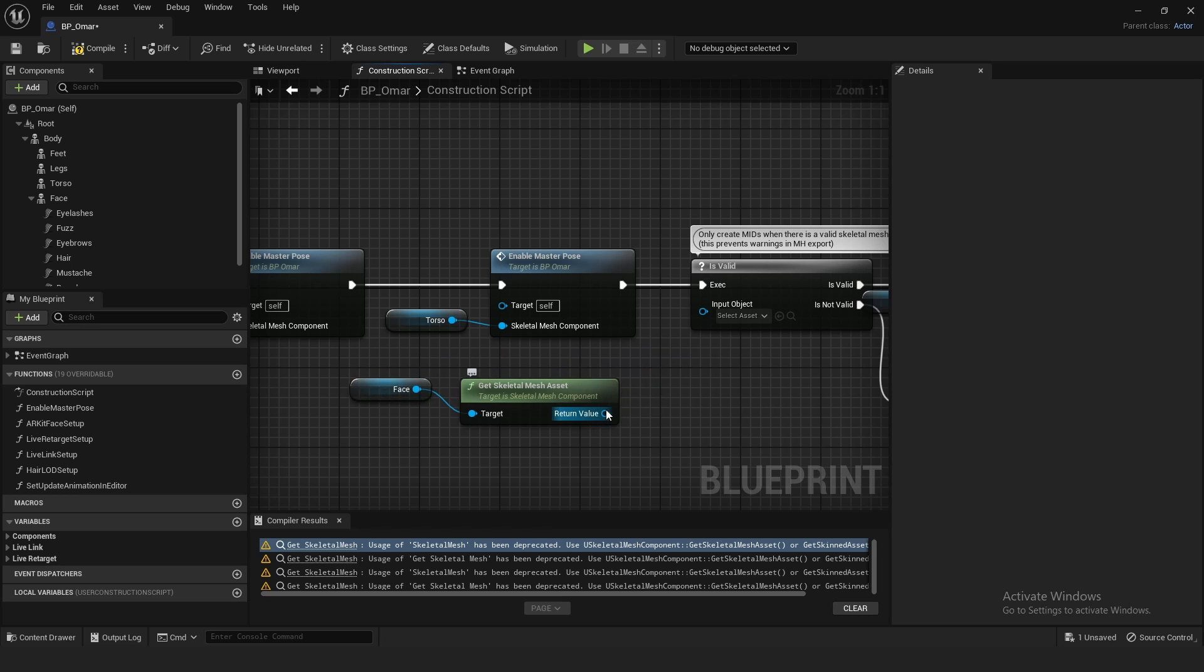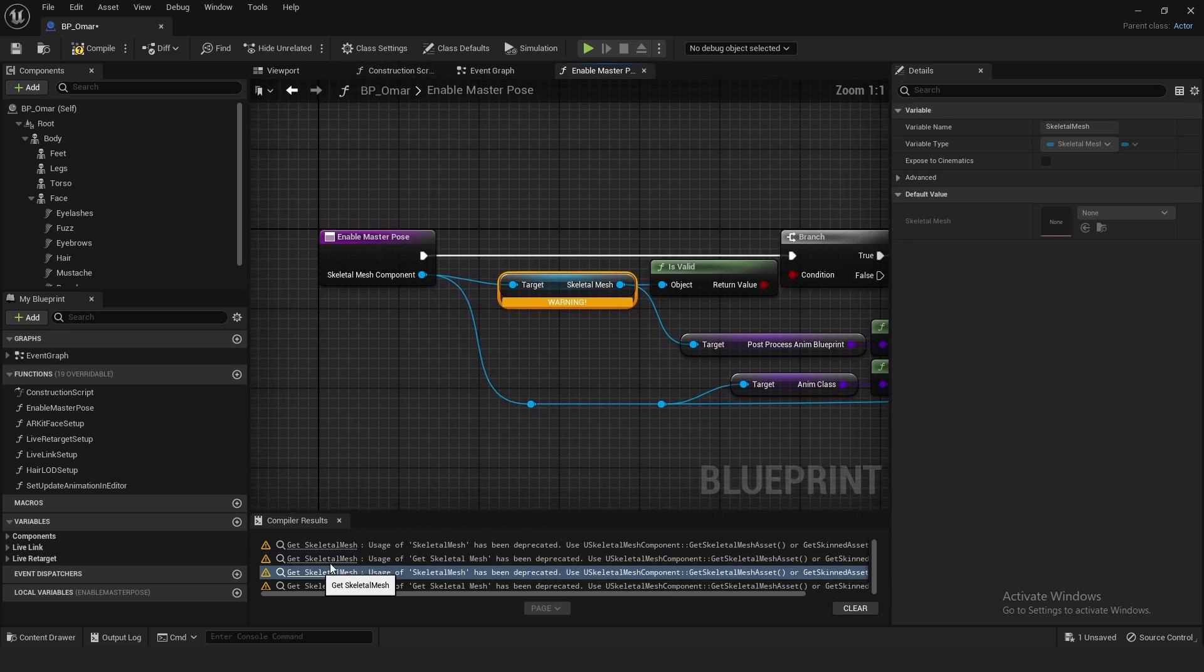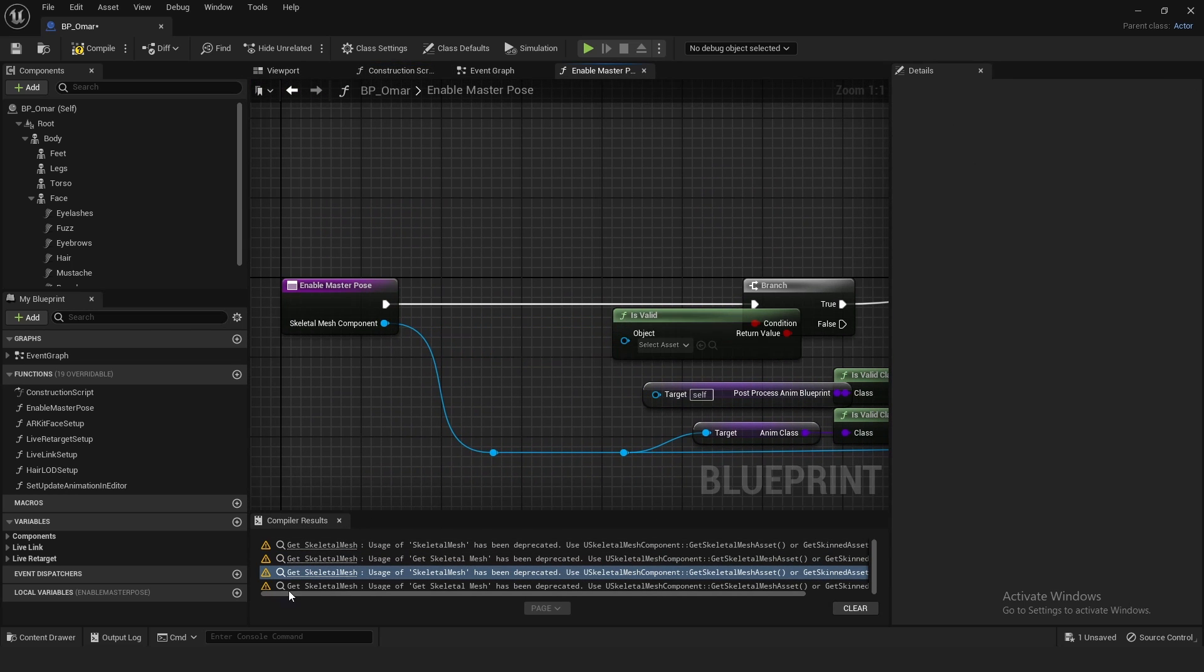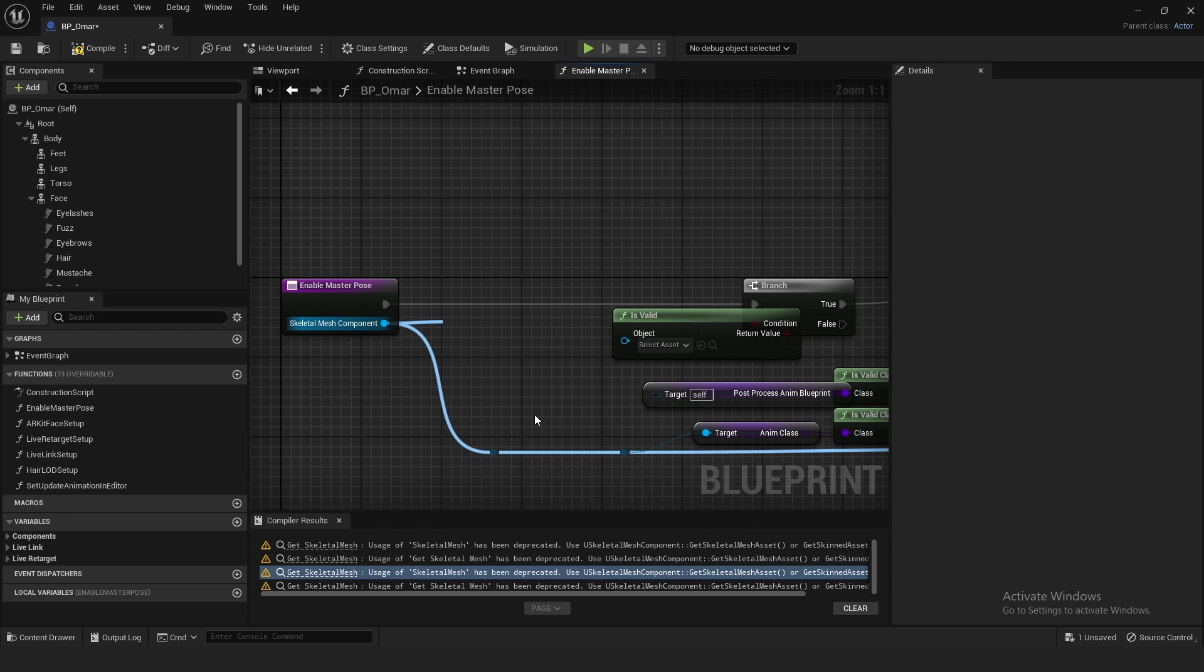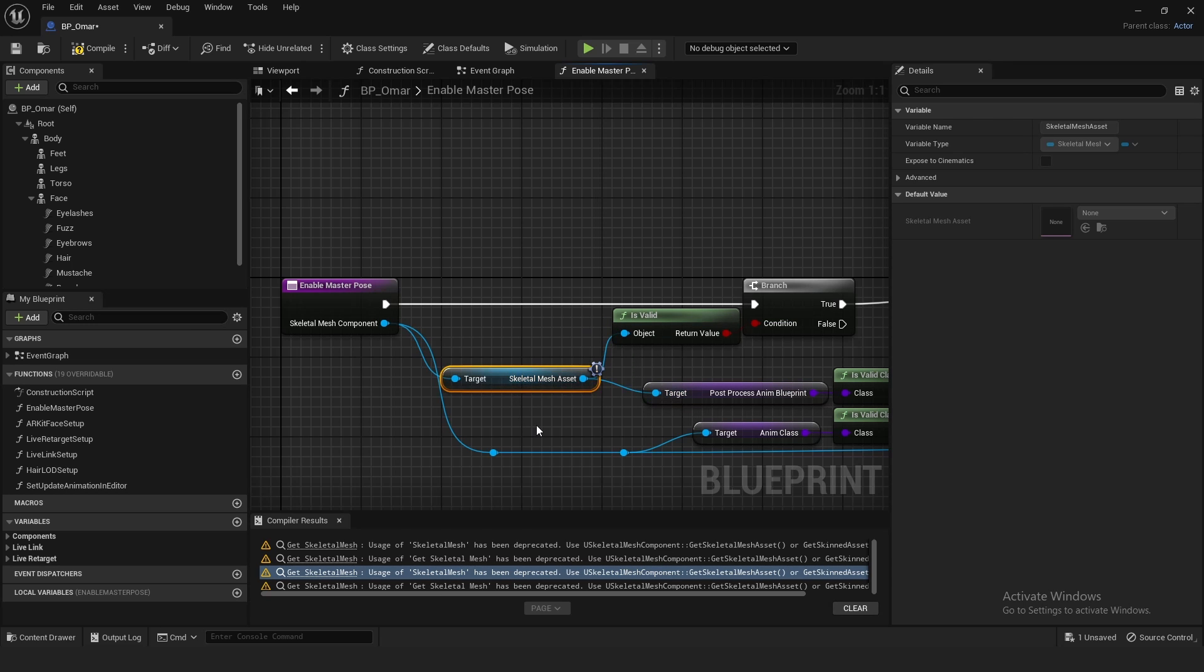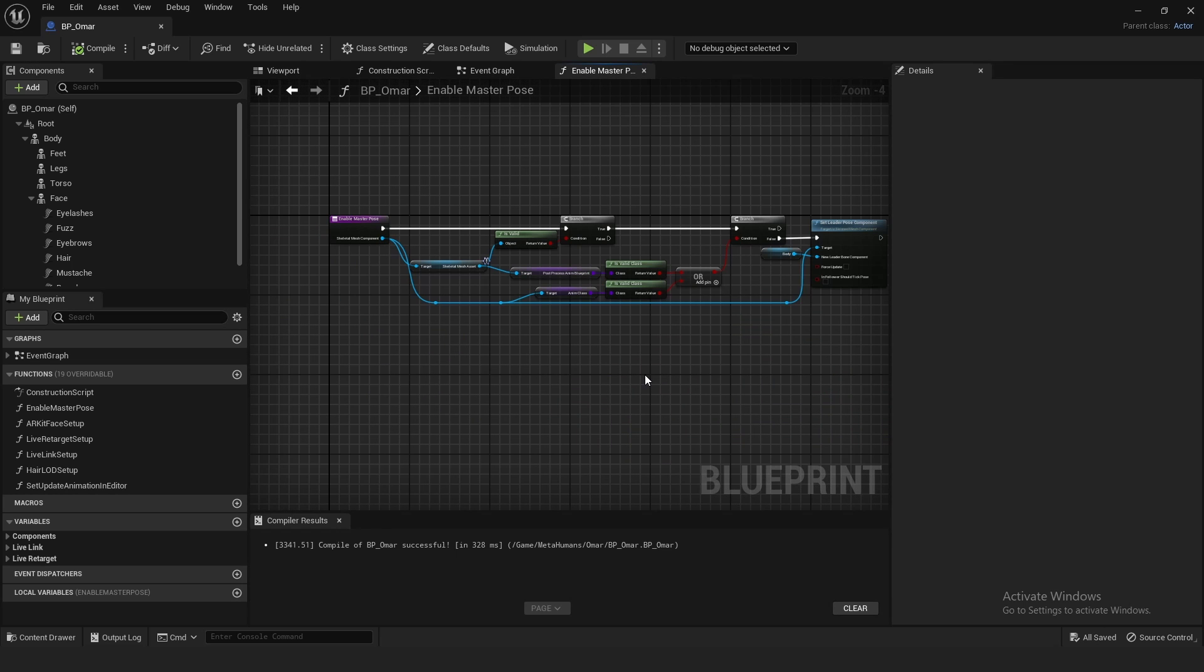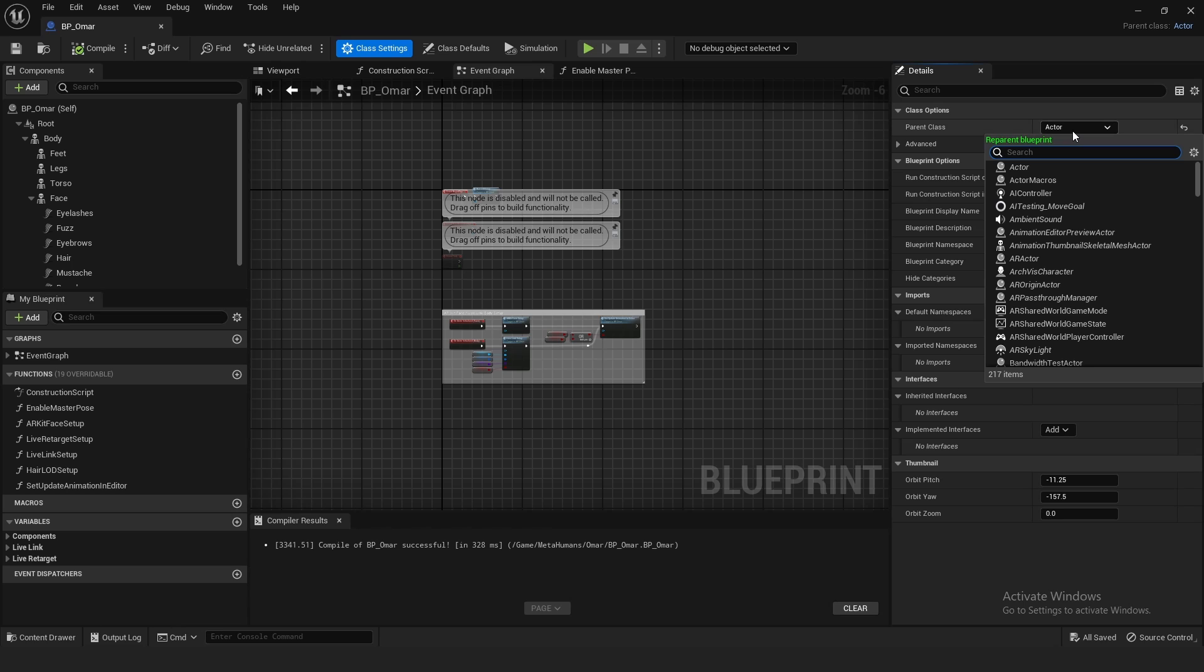The reason I'm speeding through this is because my other video has done all of this. So if you want more in-depth, you can just go to that video. Get Skeletal Mesh Asset right here. Plug it into here, and right there.